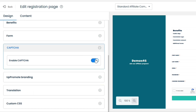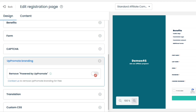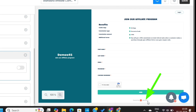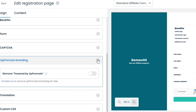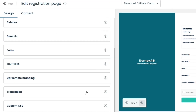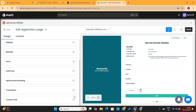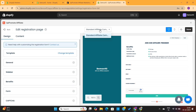Next, we can enable or disable the CAPTCHA from here. We also have Uppromote branding options — you can easily remove the Uppromote branding if you are on a paid plan, but free plan users need to contact customer support to remove the branding. We also have translation settings — if we enable Google Translate, people will be able to access this page in their regional language. Once the page customization is complete, hit the Save button to save all your changes.